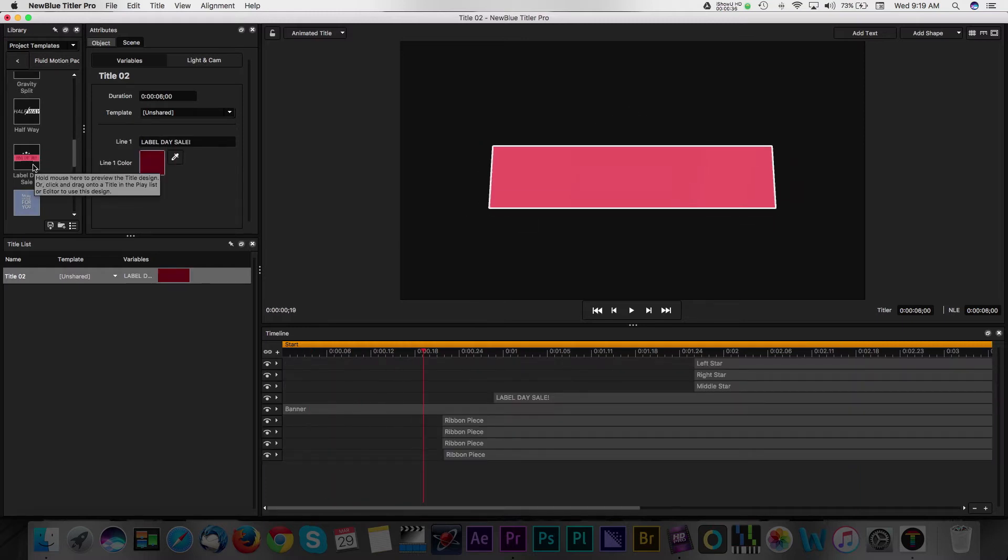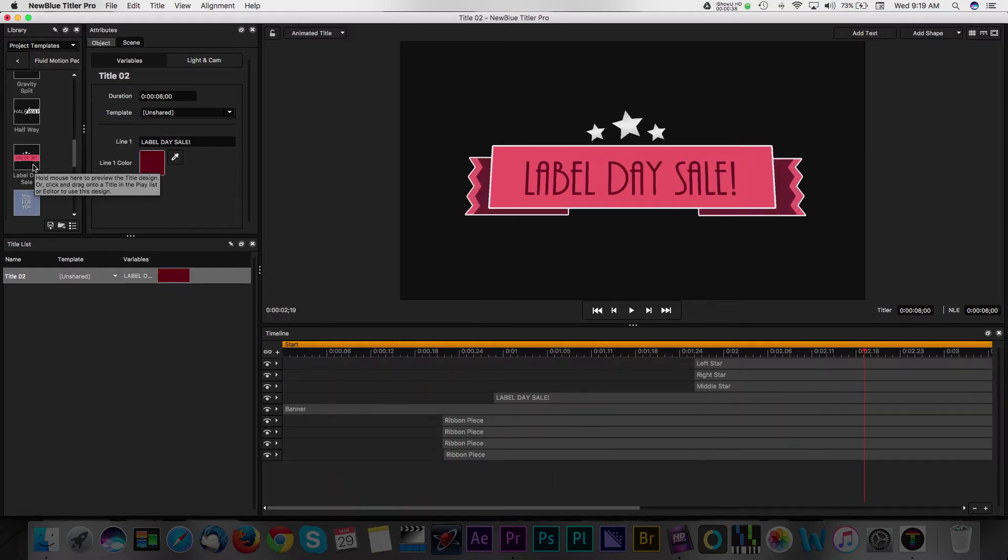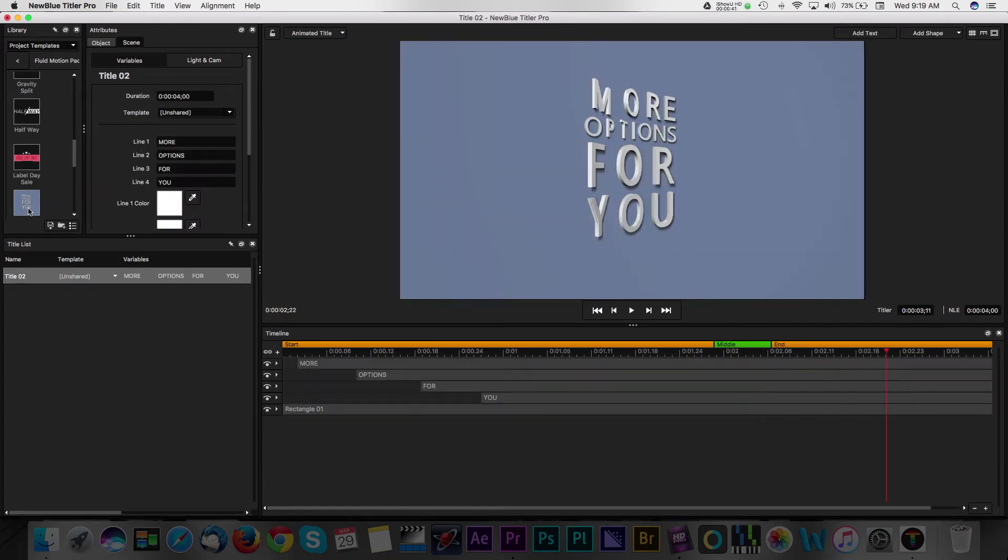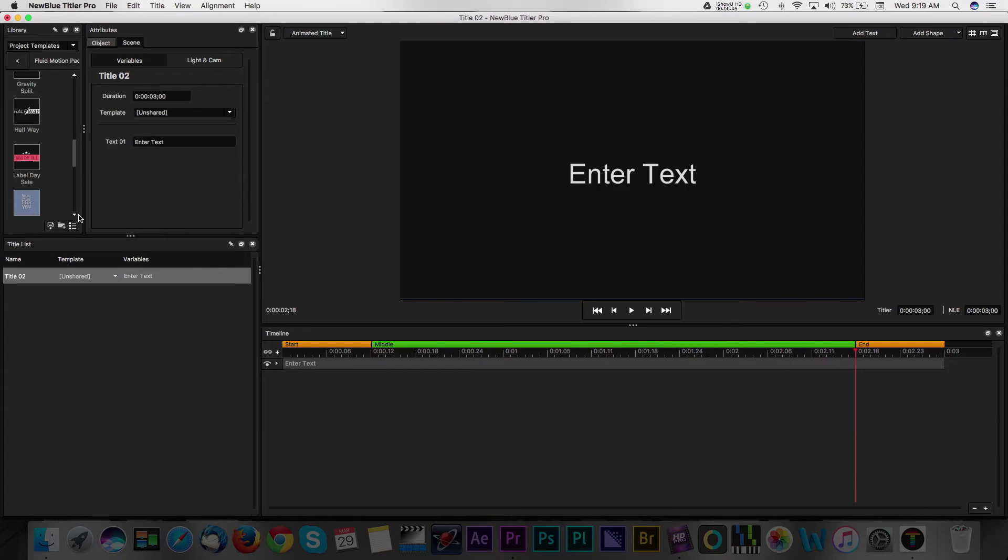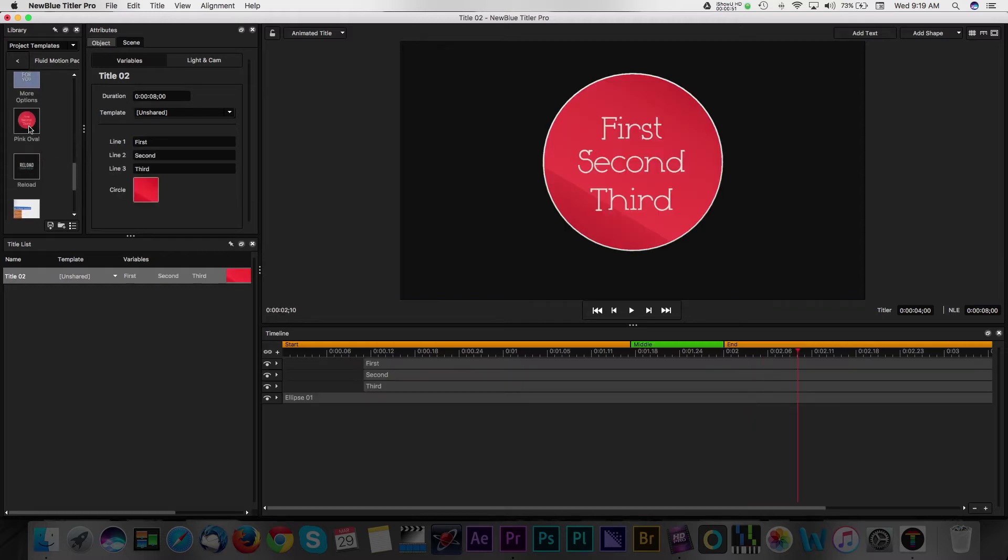One of the things that I love about Titler Pro 5 is that it's compatible with the majority of editing programs like Adobe After Effects and Premiere Pro. The application can run as a standalone program or it can be launched from your editor. In this tutorial, we'll demonstrate how this works in Premiere Pro.